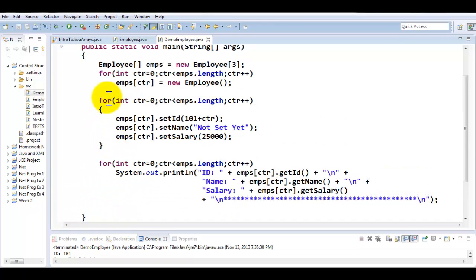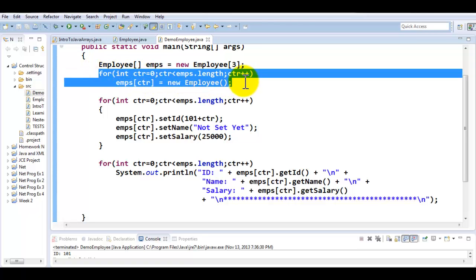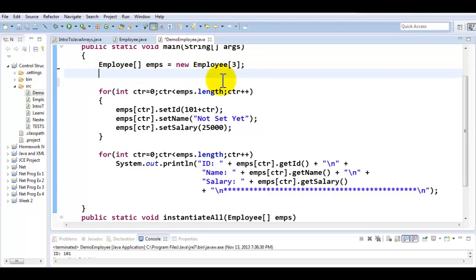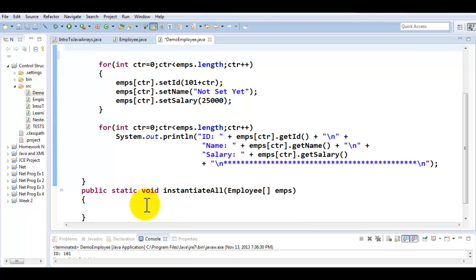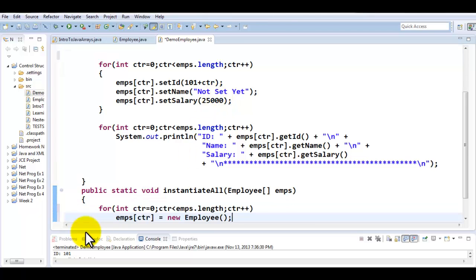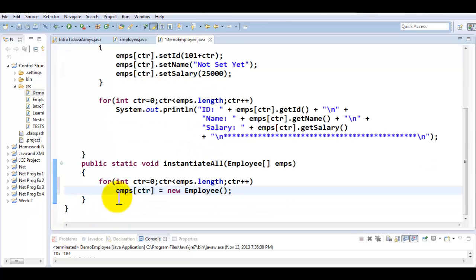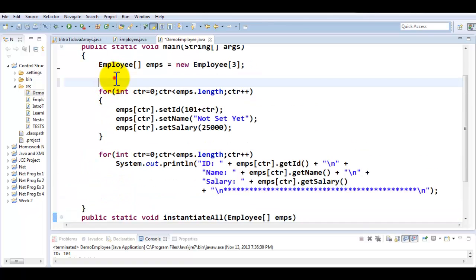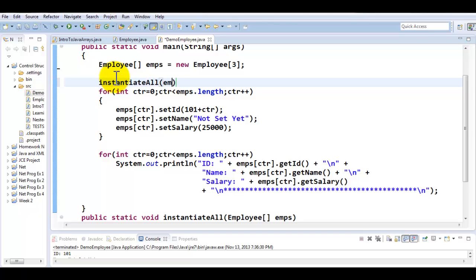Now I can simply cut this logic out of here, the entire logic of instantiation, and paste this logic right over here in the instantiateAll method. All I now need to do in the main is to call this method called instantiateAll and pass my entire object array into this method.